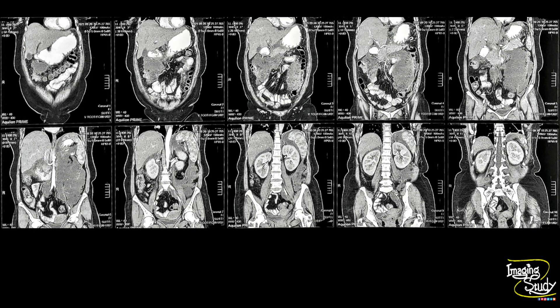Here are the reconstructed coronal sections and you can see this collection at different areas. All of these are inflammatory collections as a complication of acute pancreatitis.